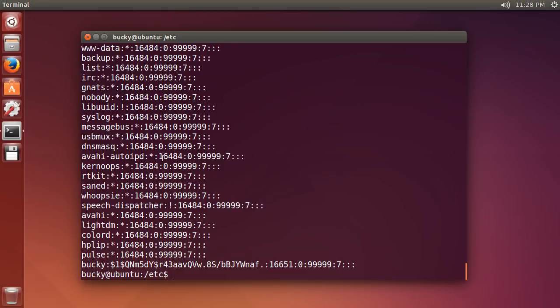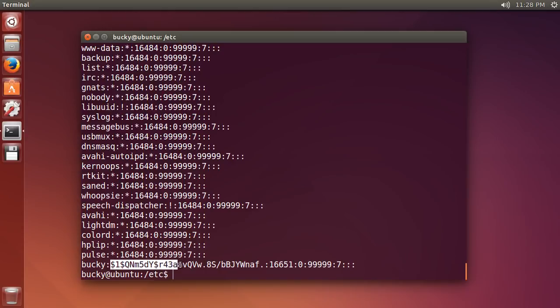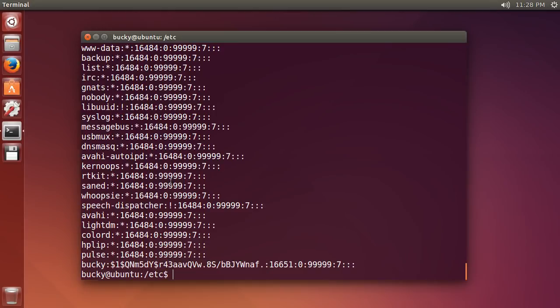So, now you can see that, alright, a lot of the same information before, but instead of an X, this is my encrypted password. Now, you're like, okay, what about these other guys right here? Why do they have a star?